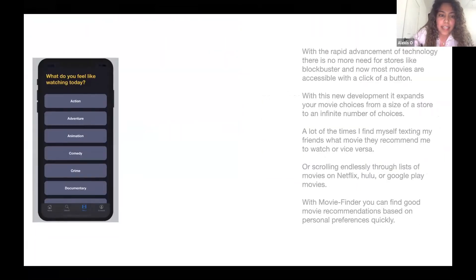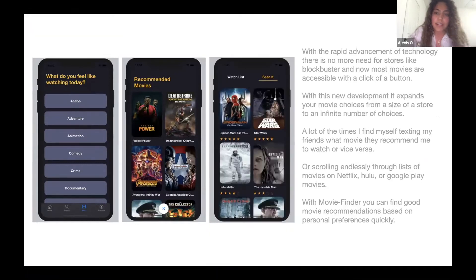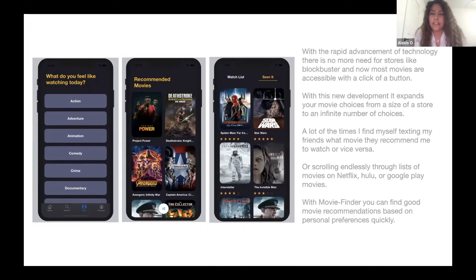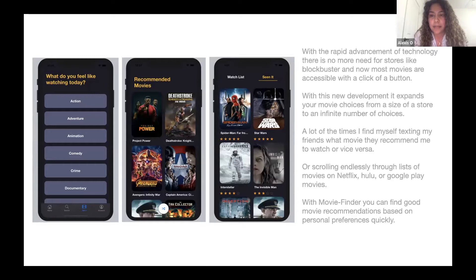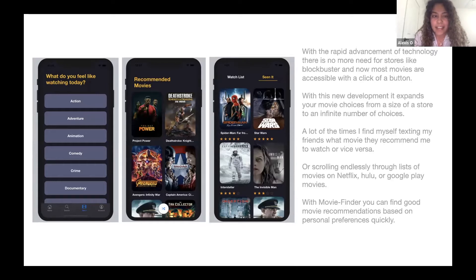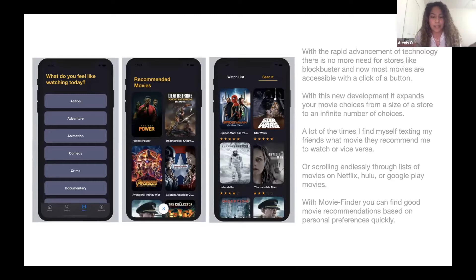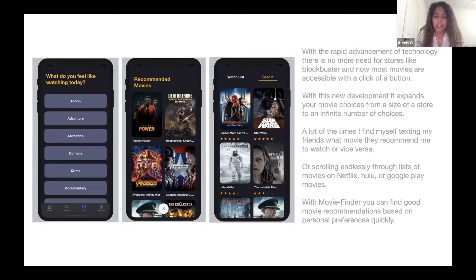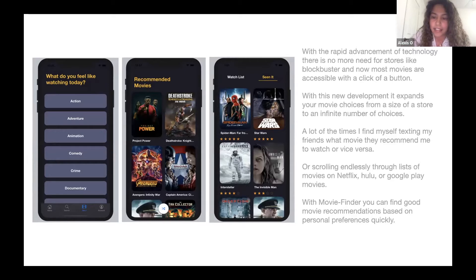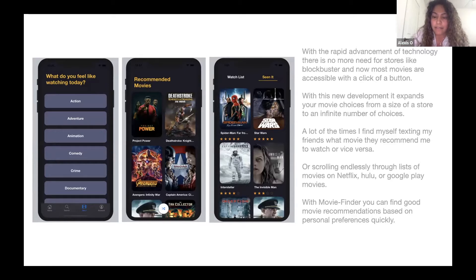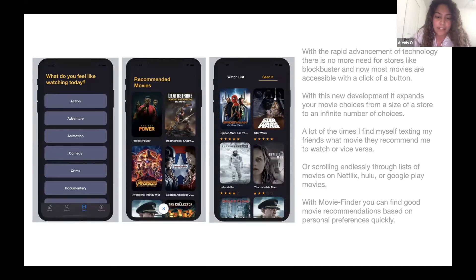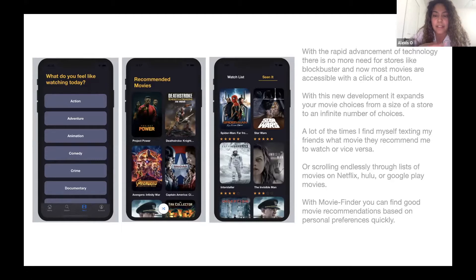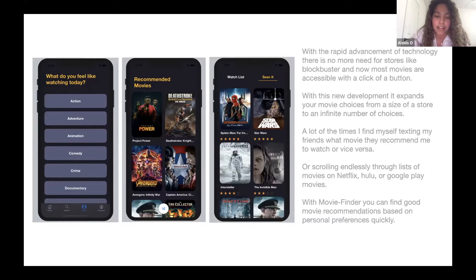I came up with this idea because with the rapid growth and advancement of technology, there is no more need for stores like Blockbuster. You go from having to choose from a store full of options to an infinite amount of choices on the computer. With my app, you can find good movie recommendations based on personal preferences quickly versus having to keep scrolling through Netflix or Hulu options.